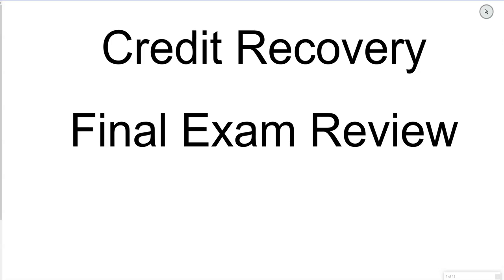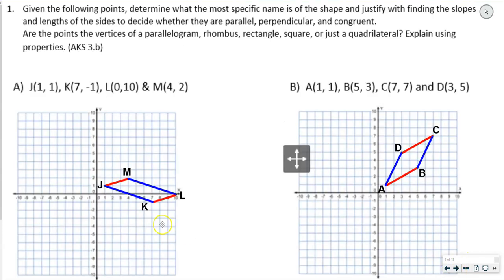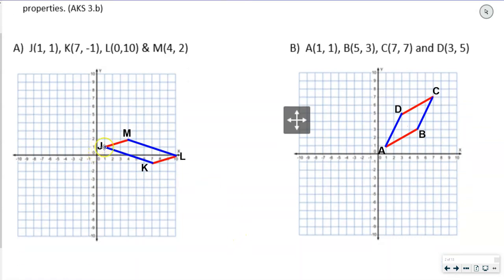In this video, I'm going to go over the credit recovery final exam review. The first question says: given the following points, determine what the most specific name is of the shape and justify with finding the slopes and lengths of the sides to decide whether they are parallel, perpendicular, or incongruent. Are the points vertices of a parallelogram, rhombus, rectangle, square, or just a quadrilateral? Explain using the properties.